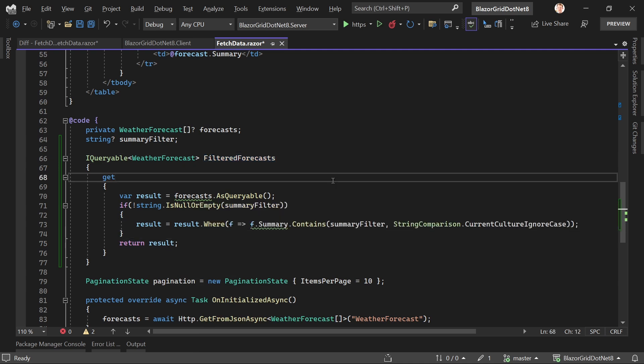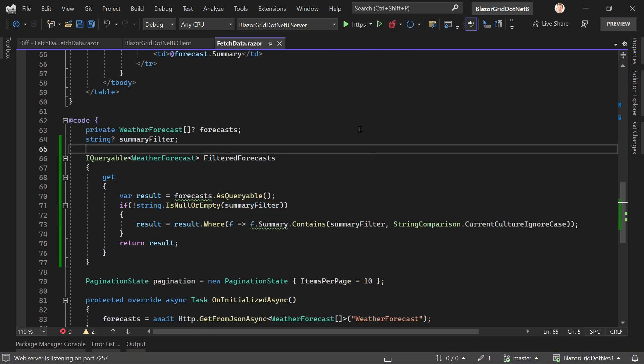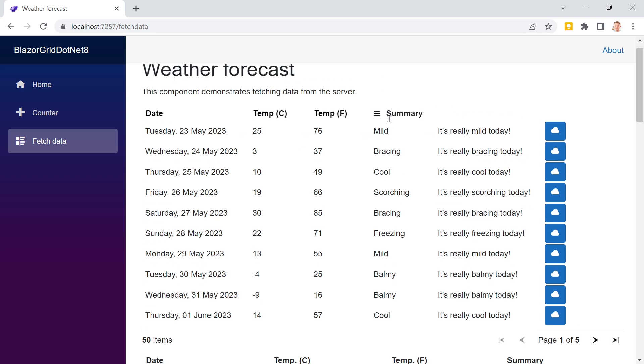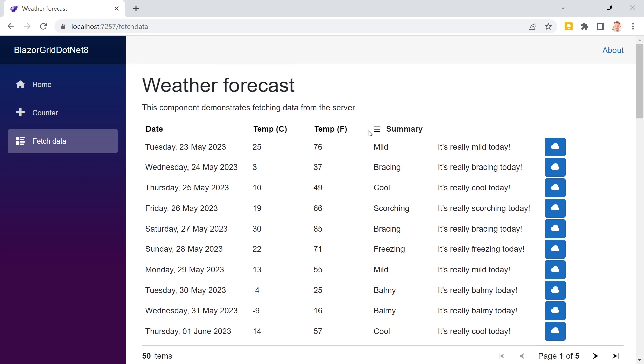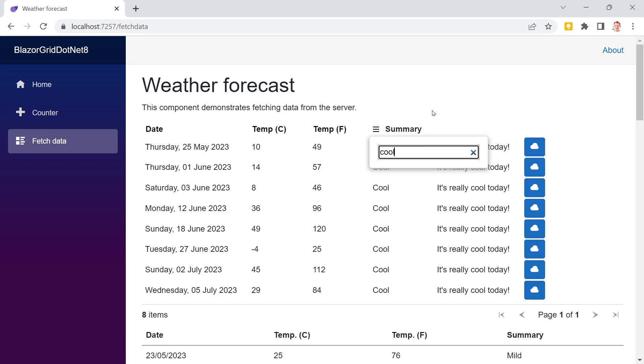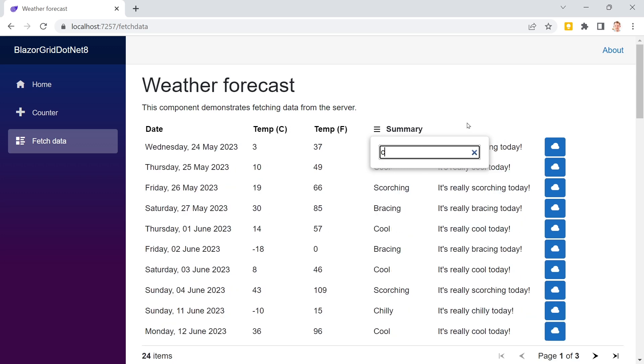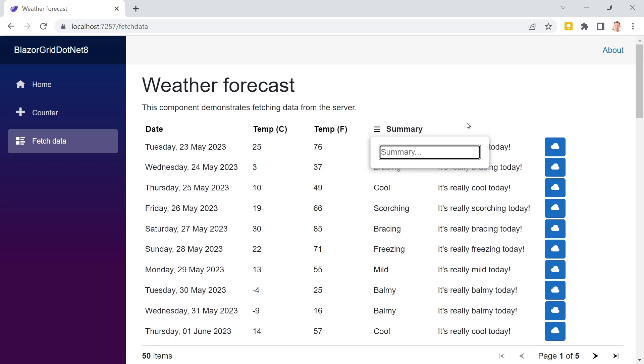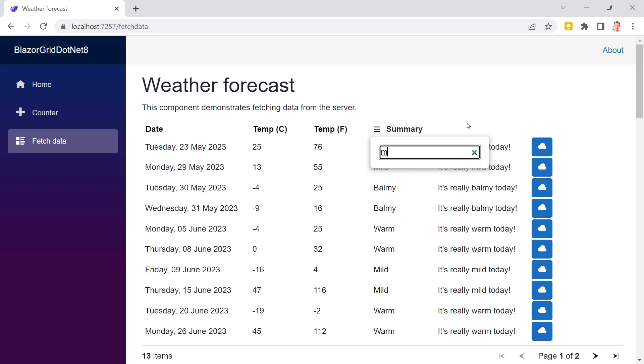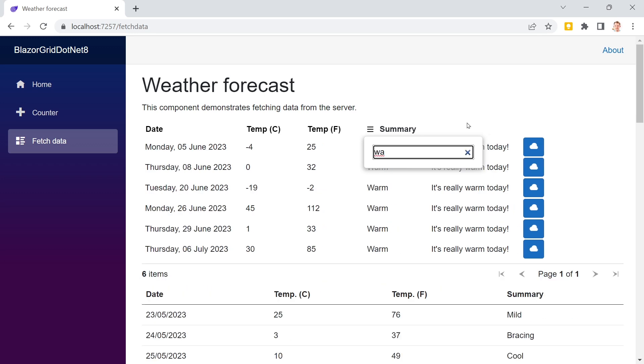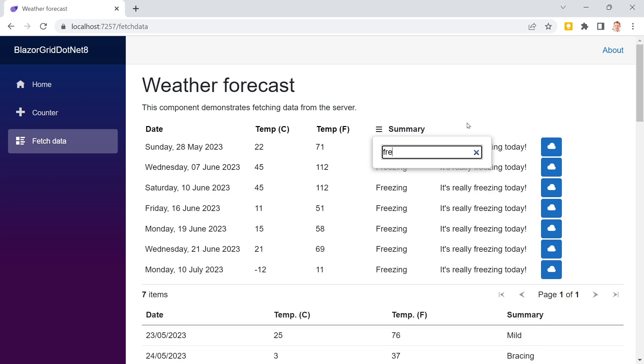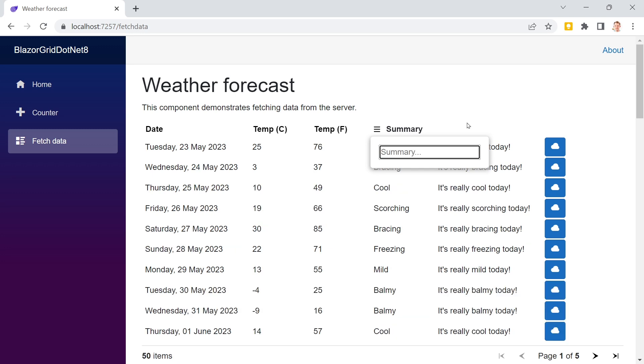Let's save and rebuild. Here we have our summary column, we can open column options, autofocus works. Now we can say we want only cool weather, and you see with the first or second character, it's already filtering. This isn't making any calls - we've got all values on the client and it's filtering there. A great way to build a custom filter quickly.